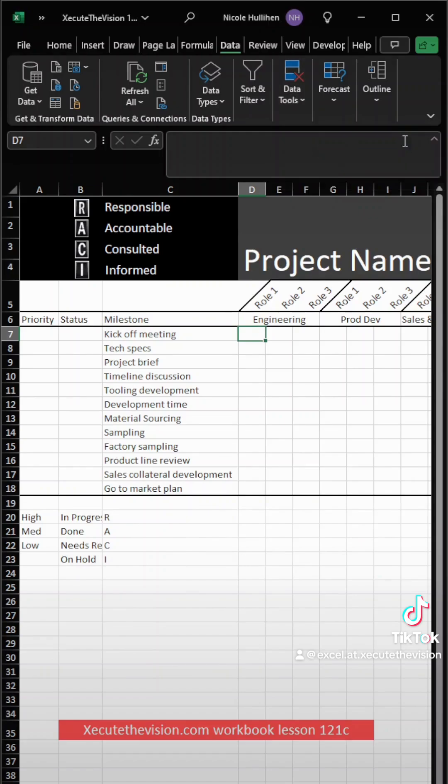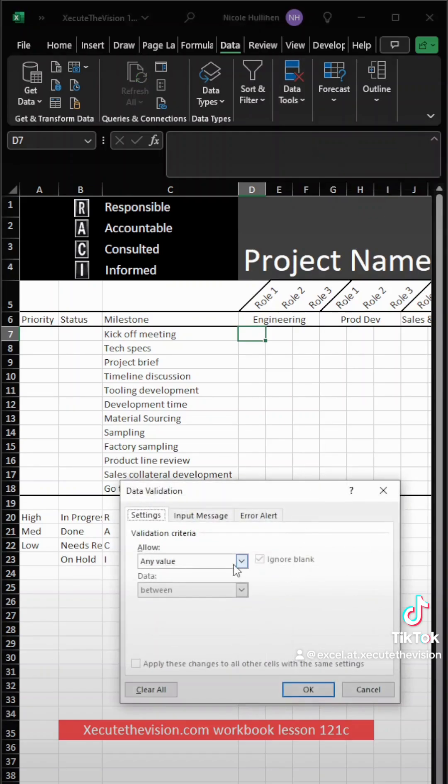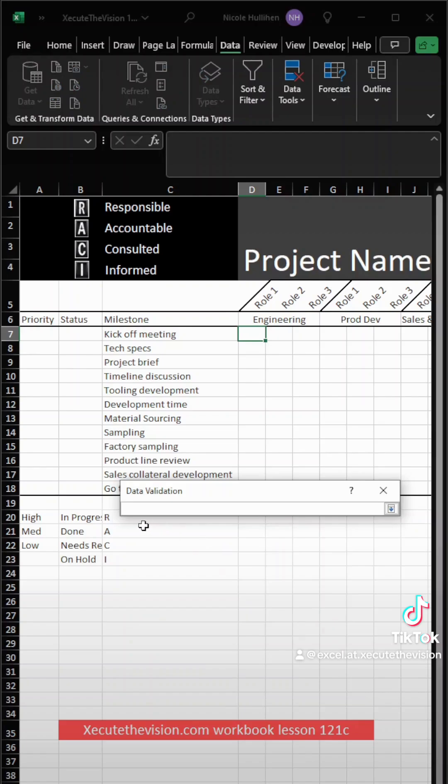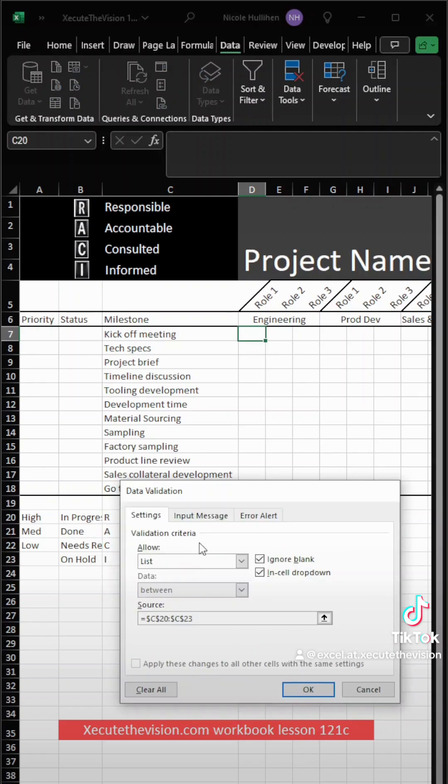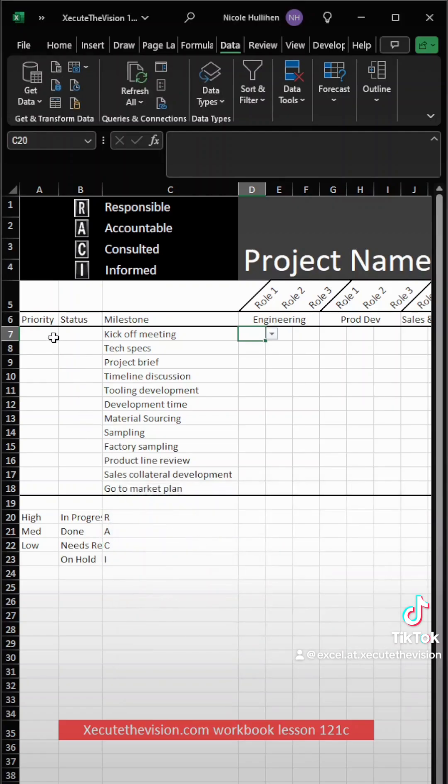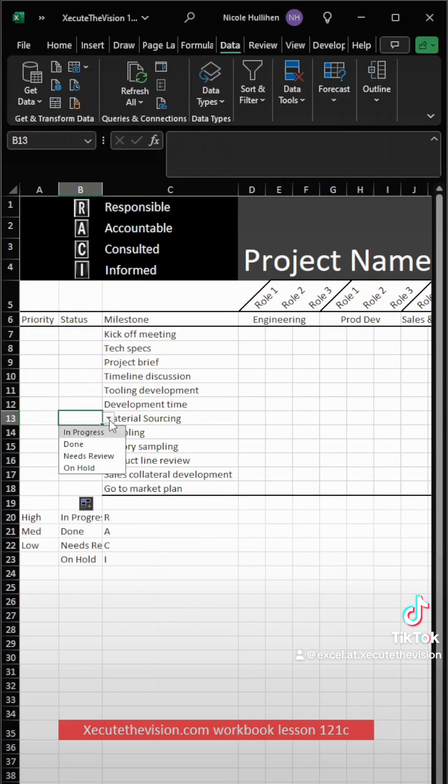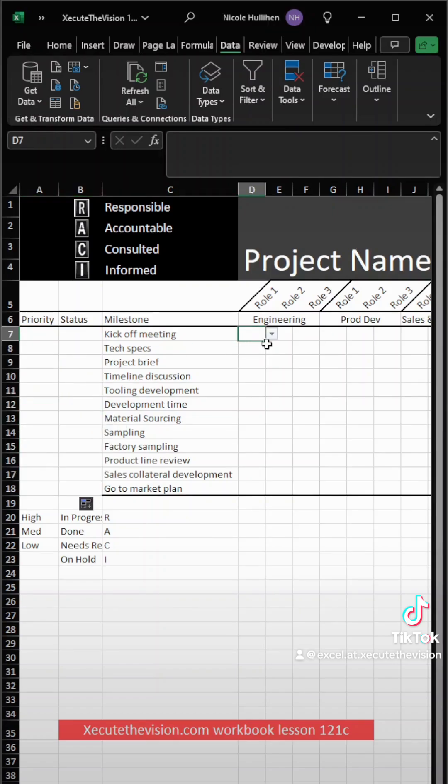Now I'm going to go up to data validation again, and my list this time is going to be the R-A-C-I, so I'm going to select that at the bottom here. Now, you could put these lists on another screen or another tab if you want, but I didn't just because I'm trying to do a demonstration.